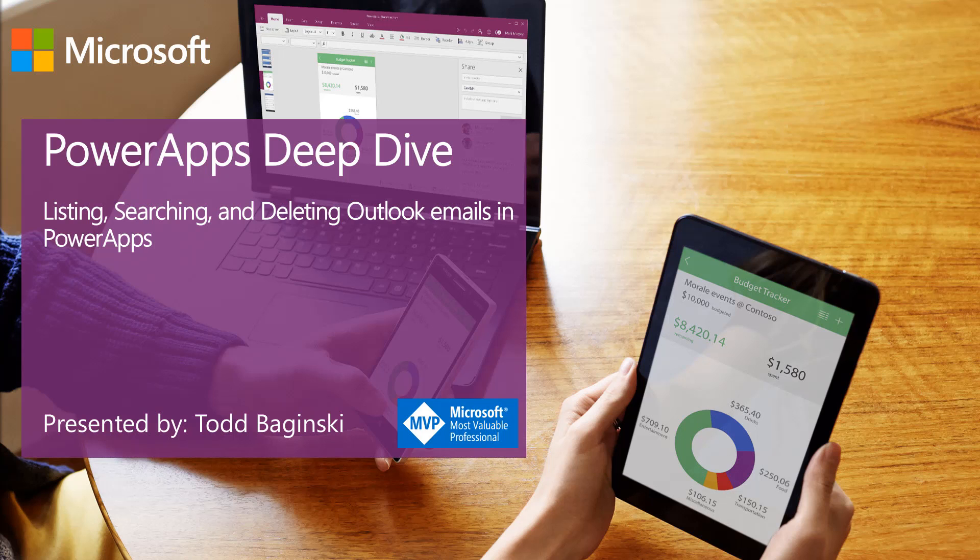Hi, this is Todd Baginski. I'm a Microsoft MVP and the partner and CTO at Canvas Consulting.